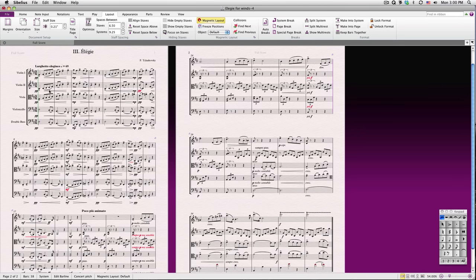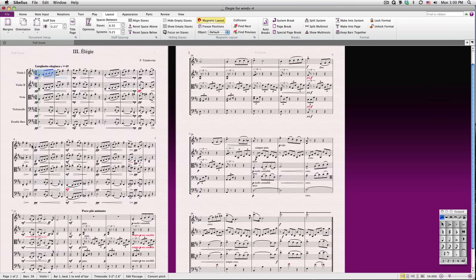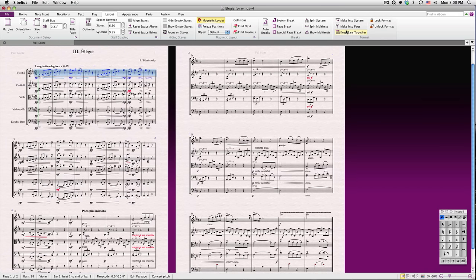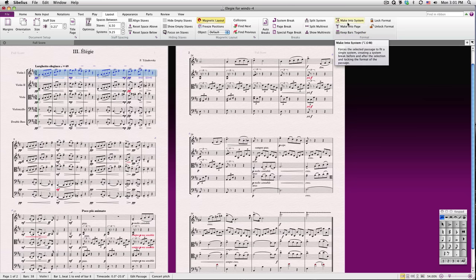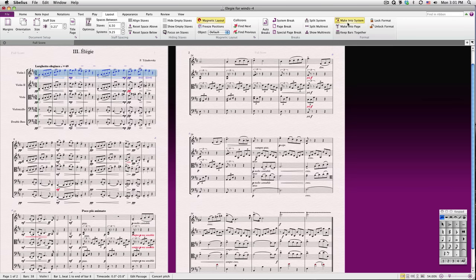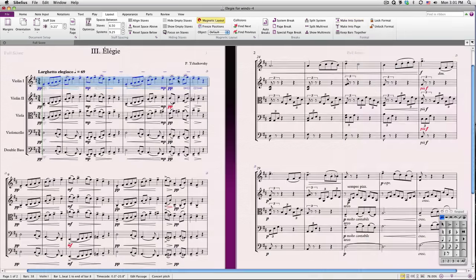If I wish to always keep a selection of bars together on the same system, I'll select them and choose Keep Bars Together. A similar feature is Make Into System, which not only keeps those bars together, but keeps other bars out of the system and adds a system break.